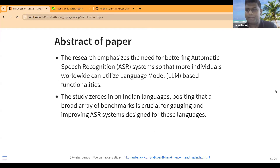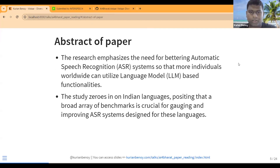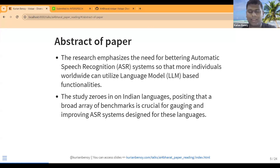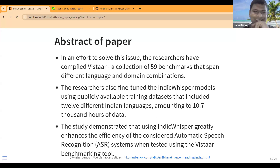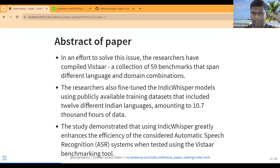The abstract of the paper emphasizes the need for better Automatic Speech Recognition systems, especially for use with Large Language Models — it says ASR combined with LLMs is a crucial idea. To address this, they compiled VISTAAR: a collection of 59 benchmarks in different languages and language combinations across 59 datasets, amounting to about 10,700 hours of data.